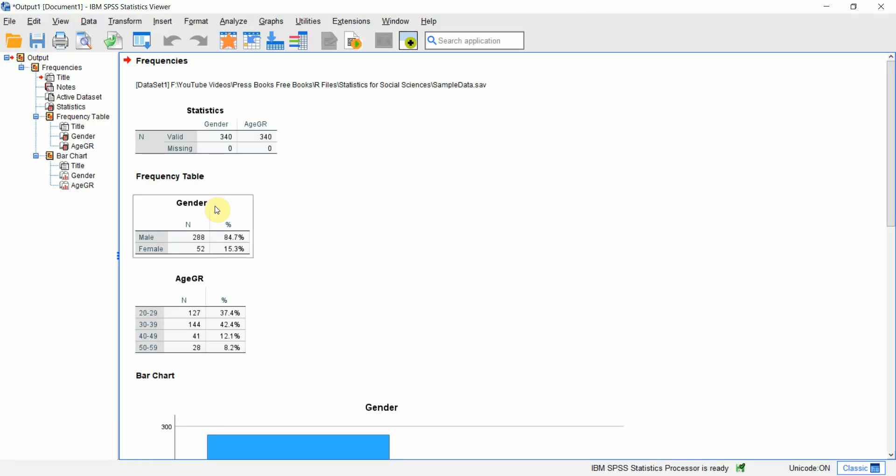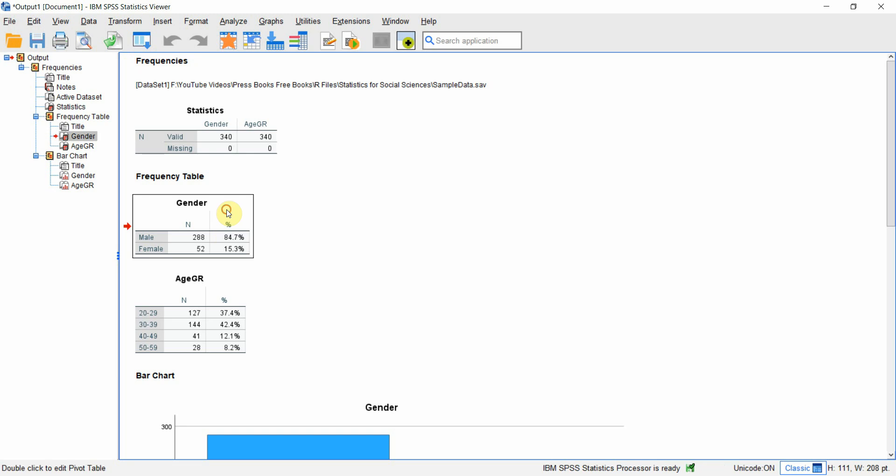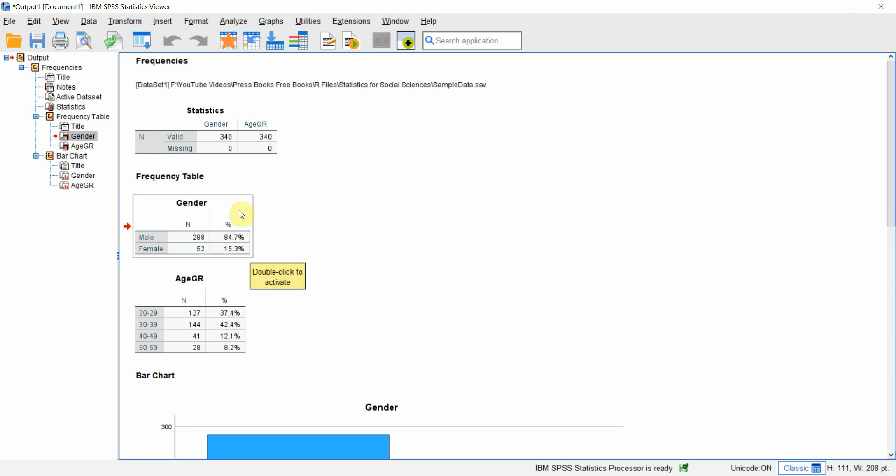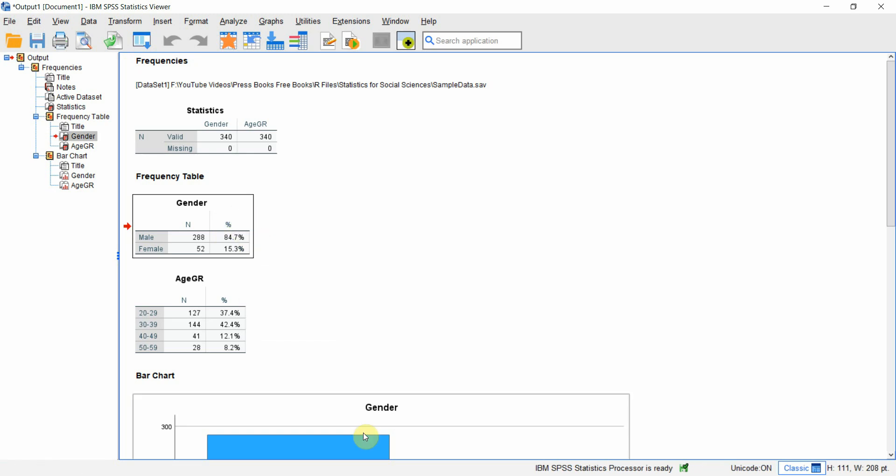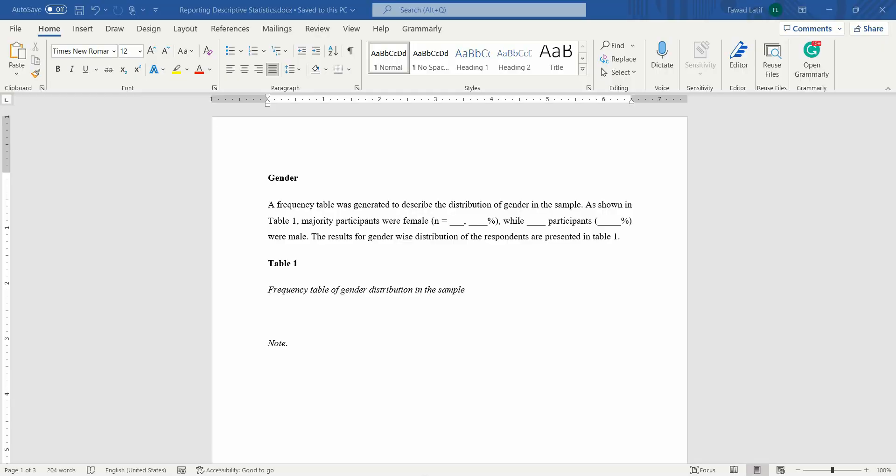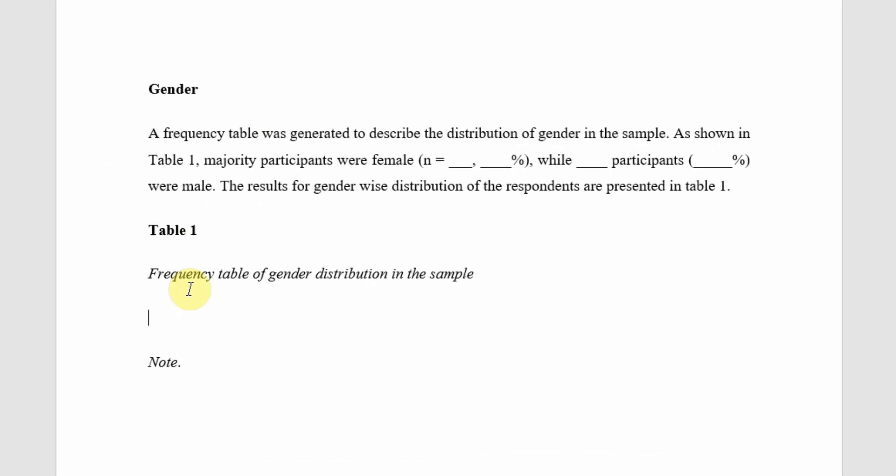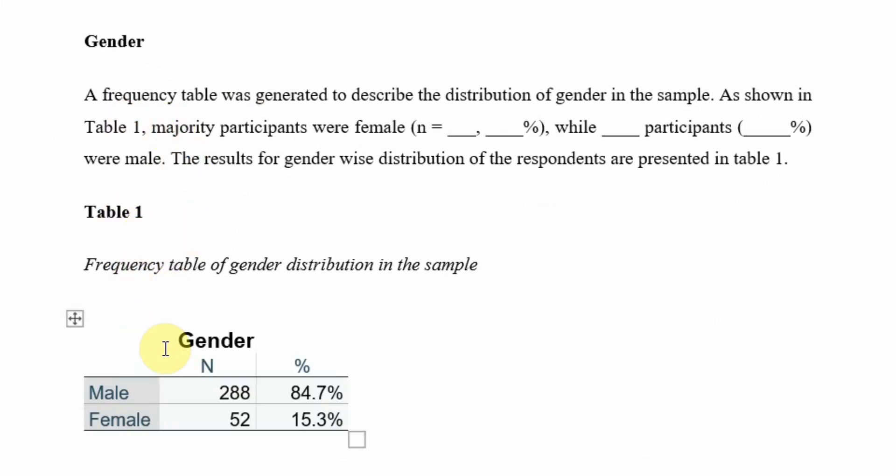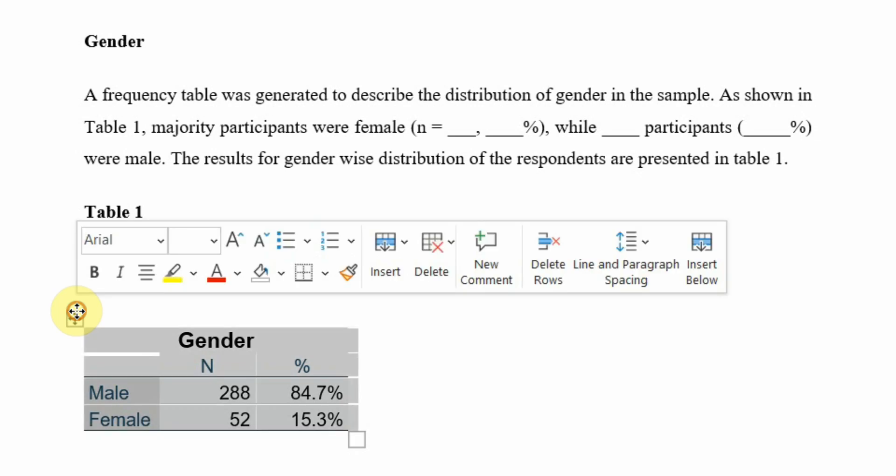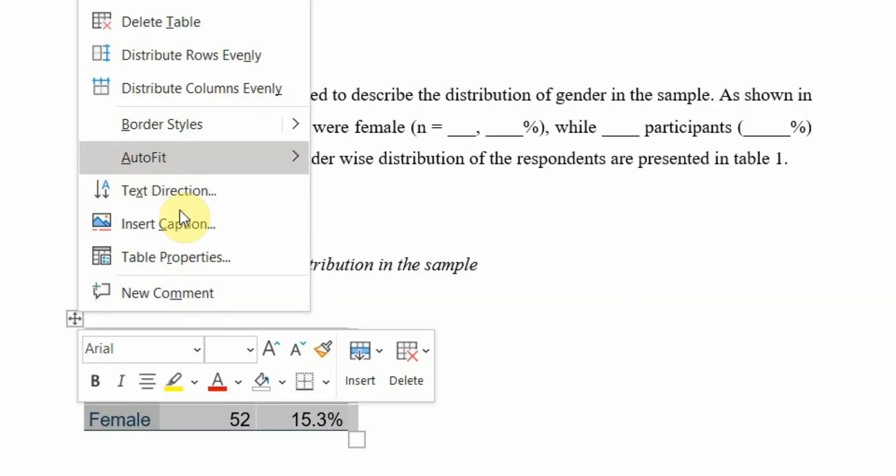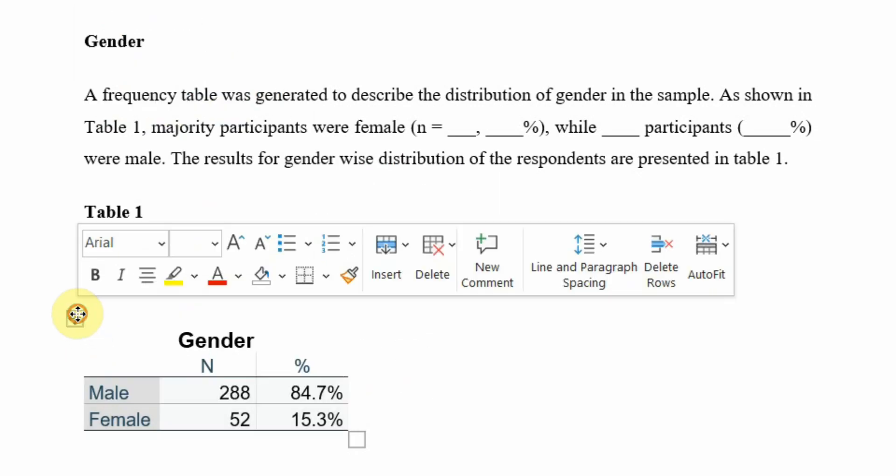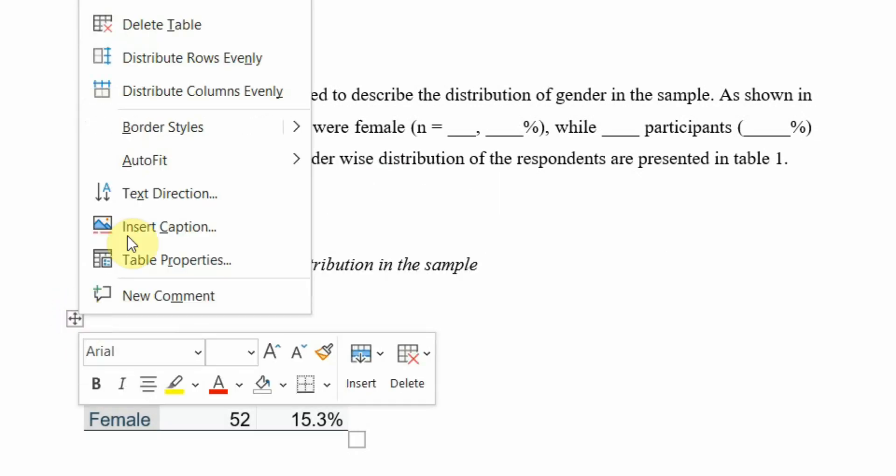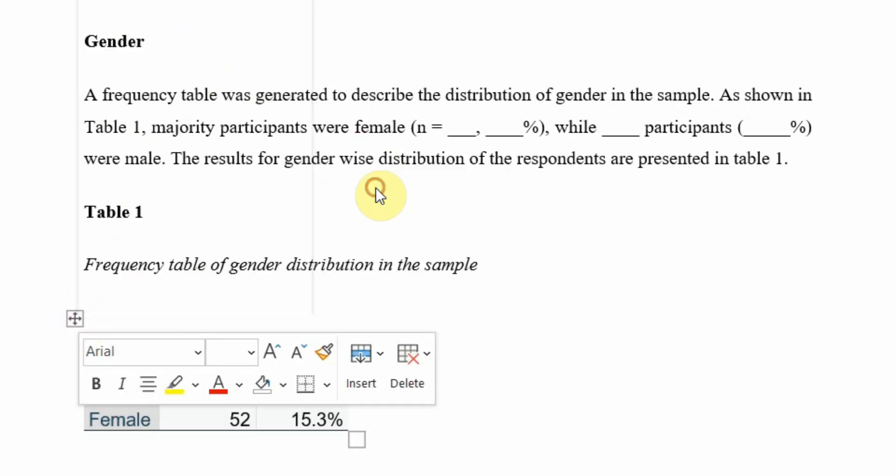Here are your results for gender and age. I'm going to copy this table of gender, right click copy, and paste this table here. Right click here, auto fit, auto fit to window.